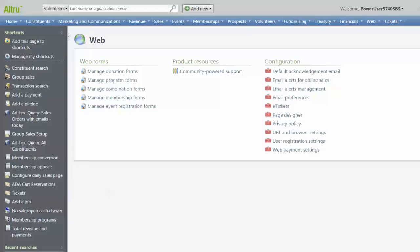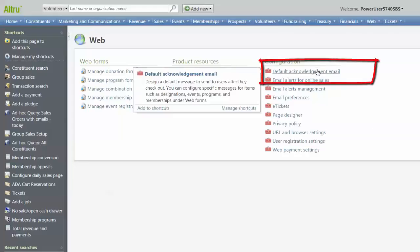The default acknowledgement email is created automatically in Altru, but does require some final configuration before it can be sent. Click on Default Acknowledgement Email.